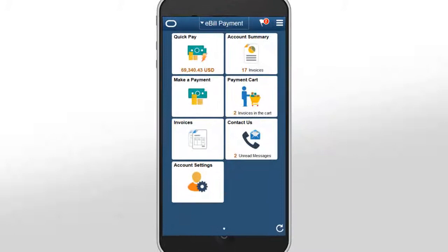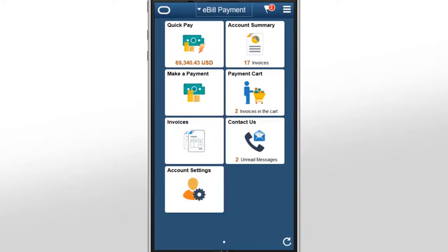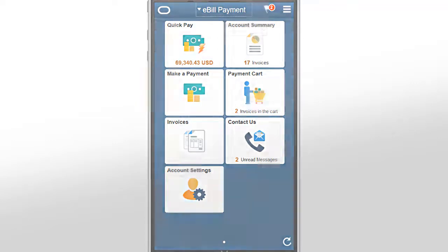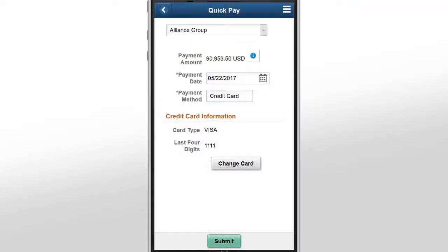PeopleSoft Fluid eBill Payment is a complete online payment center where you can pay bills for yourself or for other customers if you're a broker, and keep track of accounts on a smartphone or any mobile device. Fluid eBill Payment keeps and extends Classic eBill Payment functionality while adding new features such as QuickPay and the Message Center. The Contact Us tile shows the number of new messages in the Message Center, and unread messages are flagged for your review. PeopleSoft Fluid eBill Payment offers a new way to pay using QuickPay.